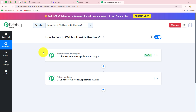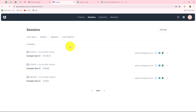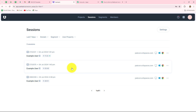Hello everyone, welcome back to Pabbly. In this video we are going to learn how to set up Webhook inside UserBack. UserBack is an amazing visual feedback and work tracking tool designed to help businesses collect and manage feedback from their customers and team members efficiently.